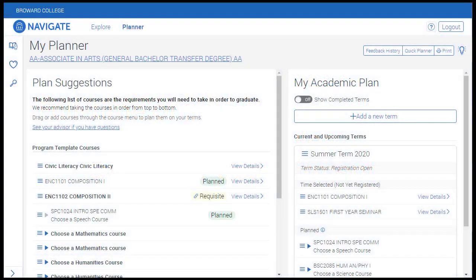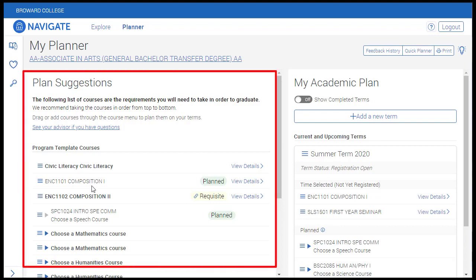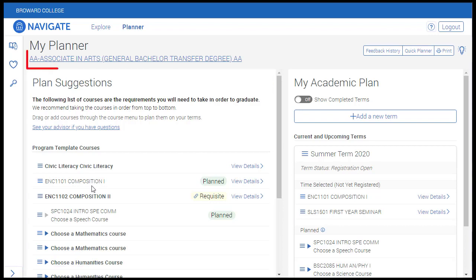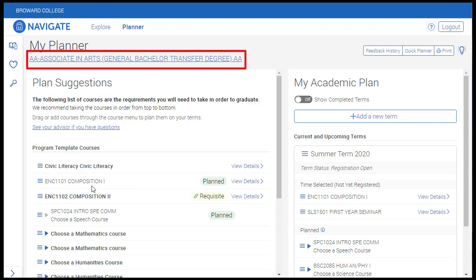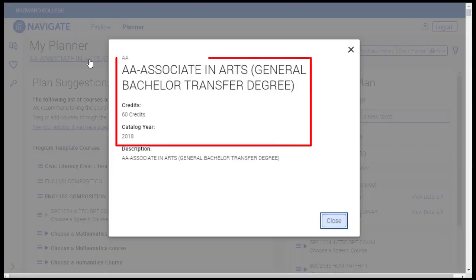As you'll see in this tutorial, Navigate lets you set preferences that will help guide the building of schedules from your academic plan. On the left side of the planner, you will see Plan Suggestions. This student is pursuing the Associate in Arts degree. Clicking on this link will display your degree type, number of credits required for the degree, and your catalog year.